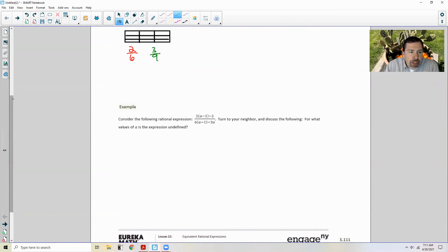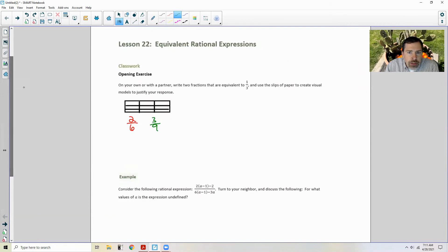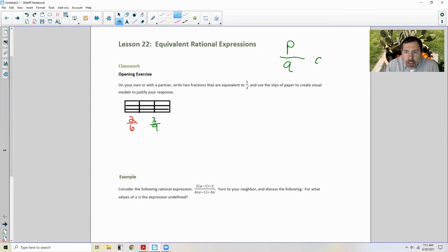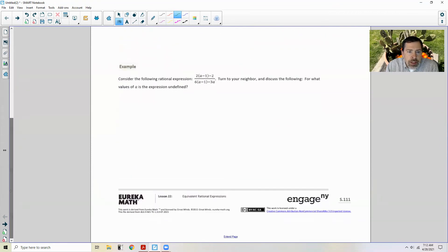So what are we doing in this lesson? Equivalent rational expressions. We're going to take a polynomial P and divide it by a polynomial Q, such that Q of x cannot equal zero, because we can't divide by zero. That's what we're building up to.